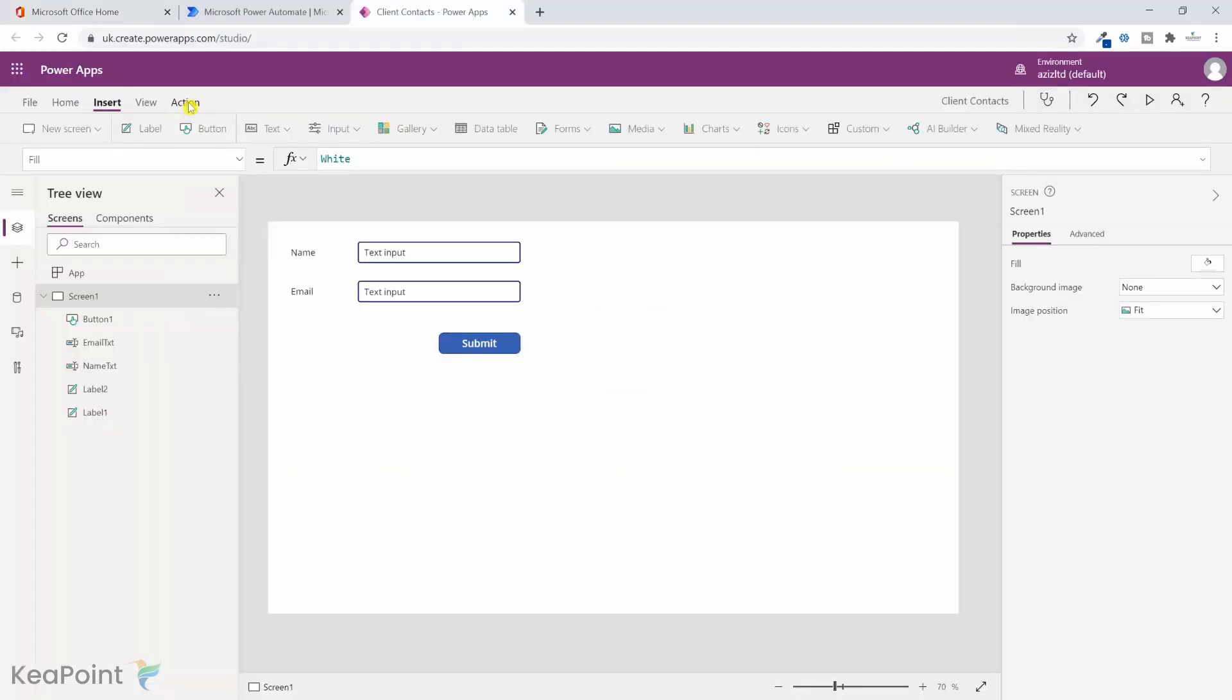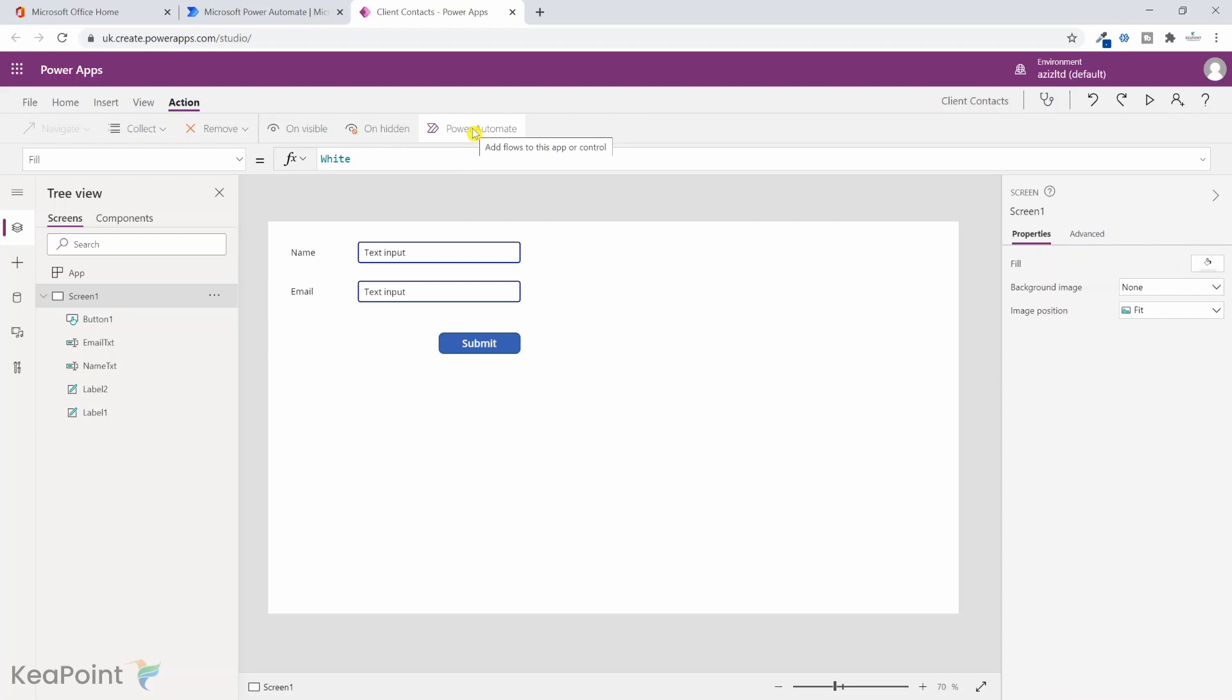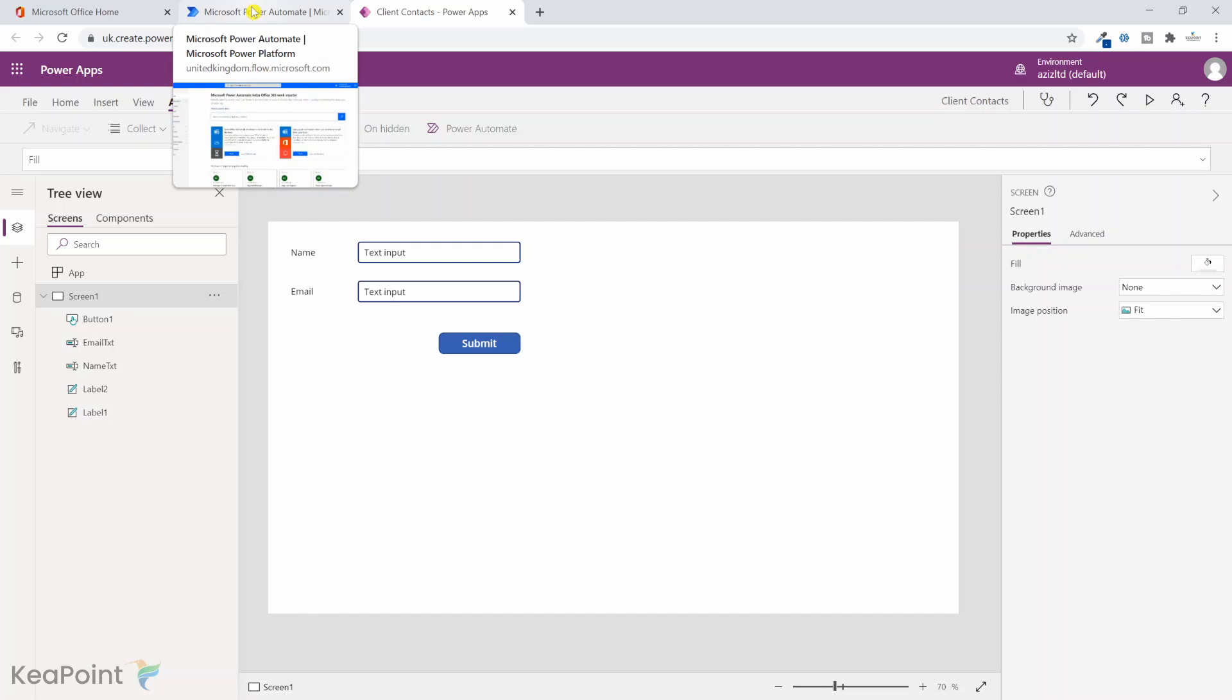By the way, you can come on this action menu inside the power app and click power automate. And you can create a flow from here as well. But I will show you from the power automate application icon, how you can create a flow and then later on attach that flow to this app. So you may already have a flow, which you want to use in the power automate. So you can do that way.